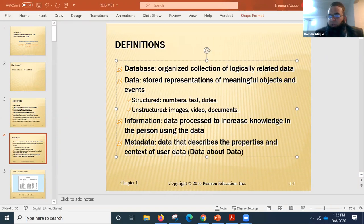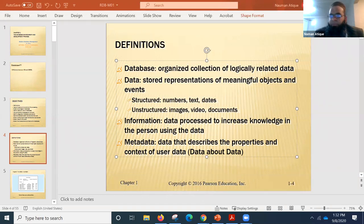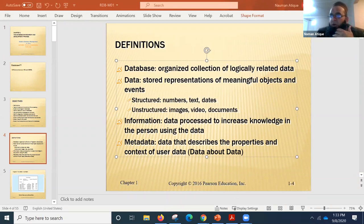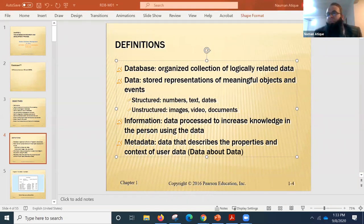Chris says: information is what you get out of manipulating the data — and he confirms that not everything in a database is information. People are giving good answers. The database contains all the data, and you process it to get your meaningful information — information is extracted from your data.